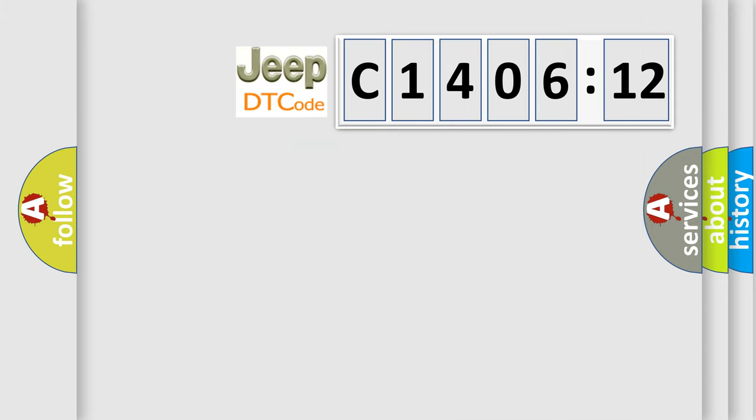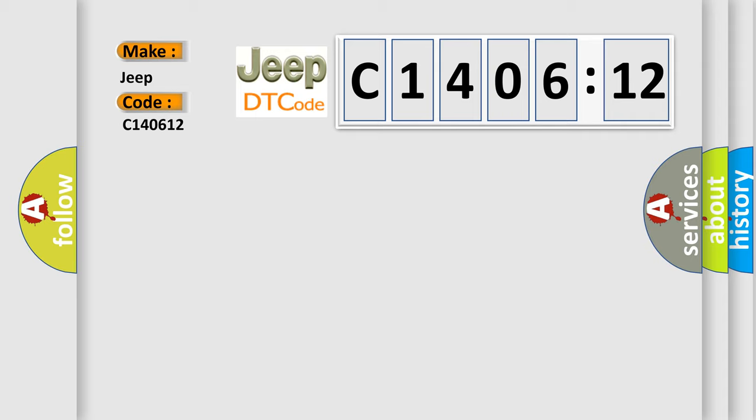So, what does the diagnostic trouble code C140612 interpret specifically for Jeep car manufacturers? The basic definition is: no cluster bus message.